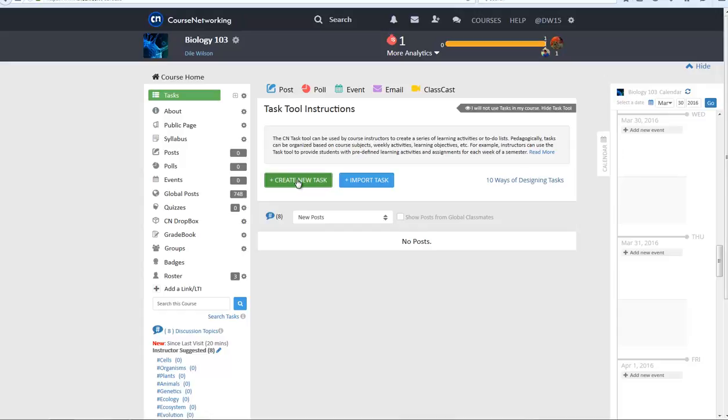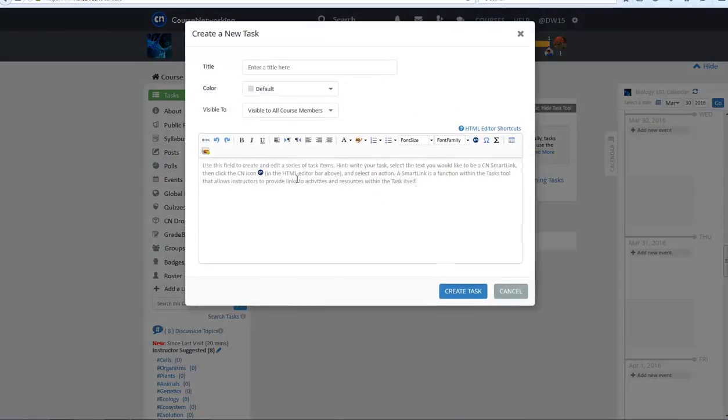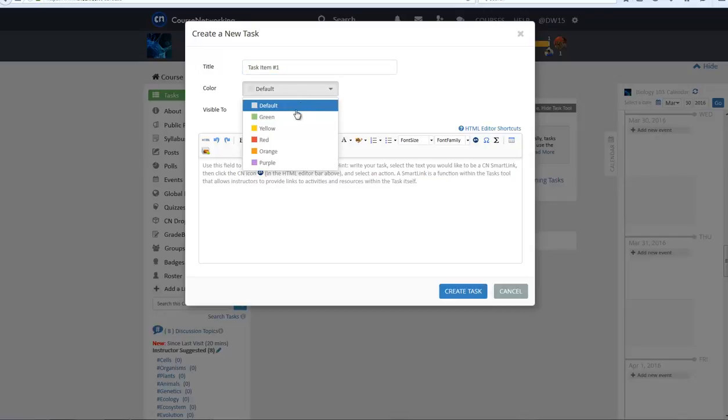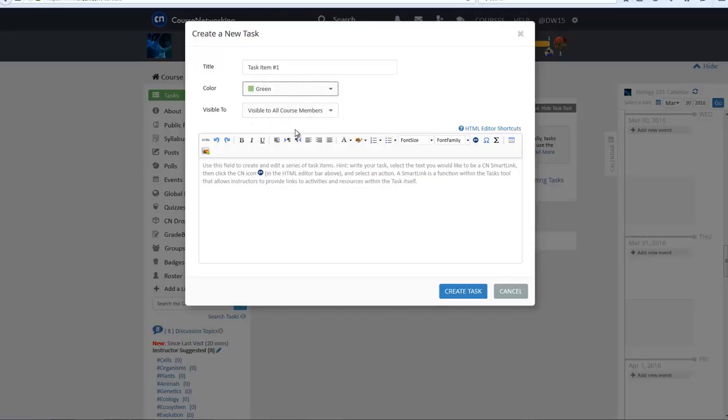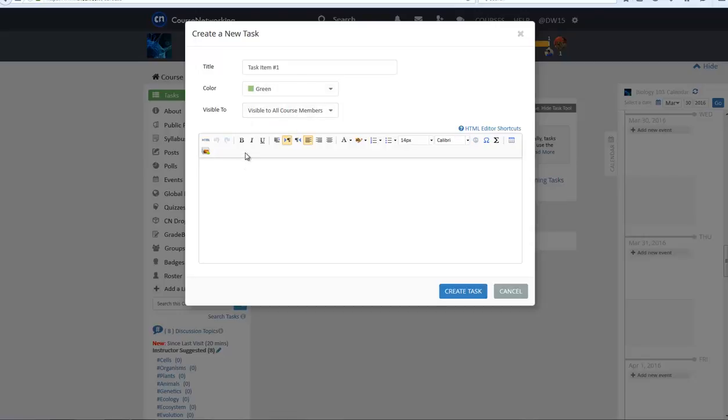After clicking on the Create a Task button, you may type your task title into the window. Select a color if you want to highlight your task and decide on a visibility setting. Next, decide what type of task you are going to create.